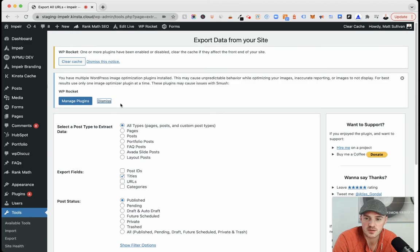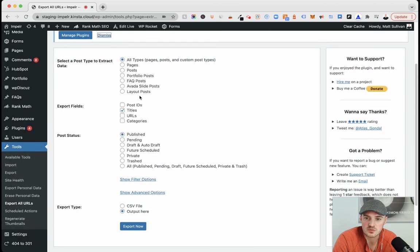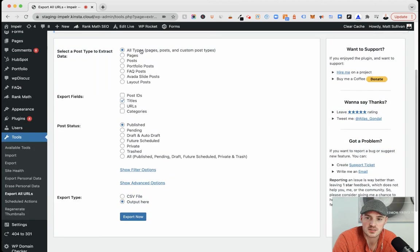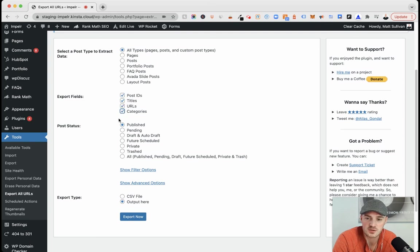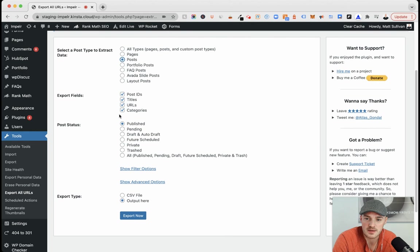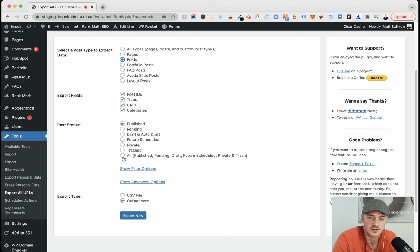And then you do have the ability within this to start selecting types of posts. If you want pages, posts, anything else from other post types. You can get post IDs, titles, URLs, categories. And then you can just get what's published or you can keep going with all of it, whether it's trashed or something that's in draft form.